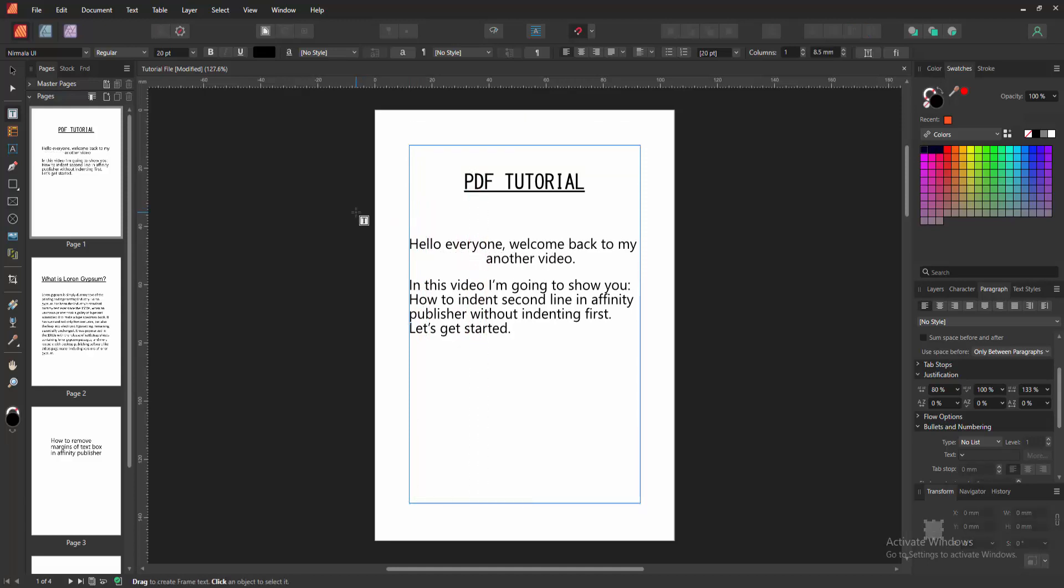Now we can see we made the indent on second line very easily. I hope you enjoyed the video.